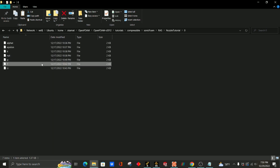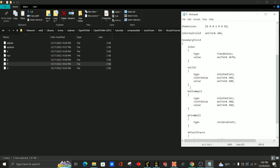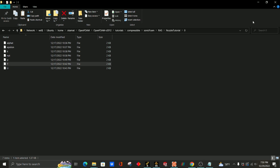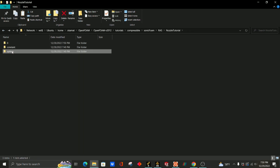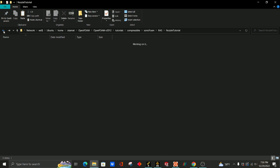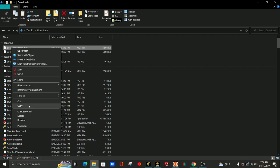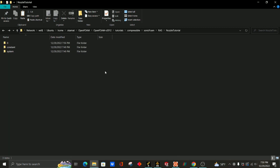So when you're done deleting the unnecessary boundaries, if you just check, you can see there are five conditions. Now what we're going to do is paste our mesh here. So let's go to downloads, copy this mesh file, and then paste it here.